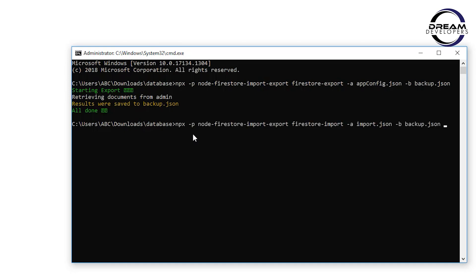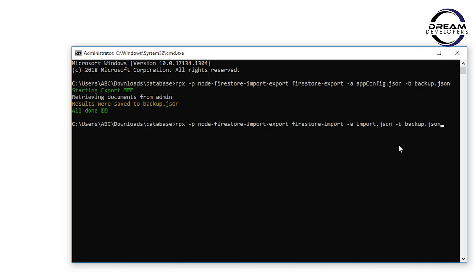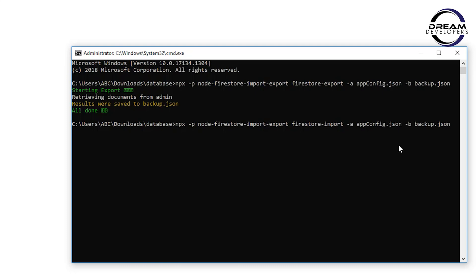To import the data, we have to write this command. You can see the change. Here we wrote firestore-export and now we have to write firestore-import. Here we have to specify the configuration file name. In our case it is fconfig. After that we have to give the file name from which we have to import the data. So our command is ready.